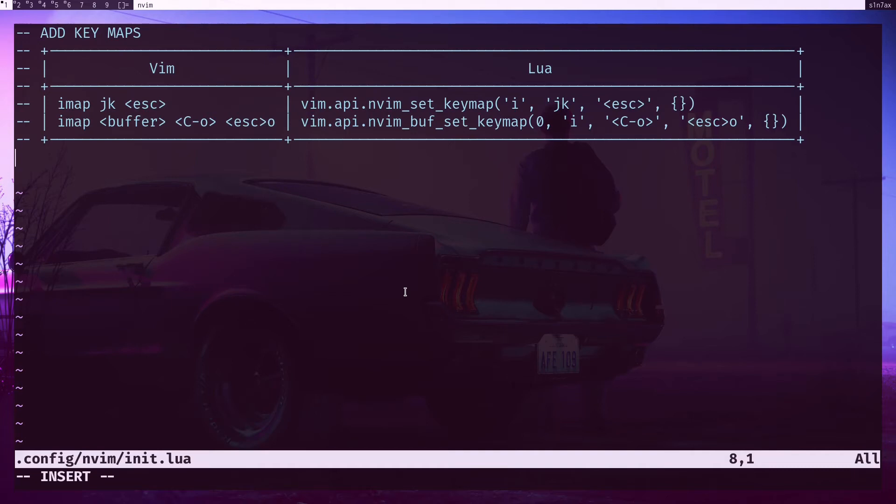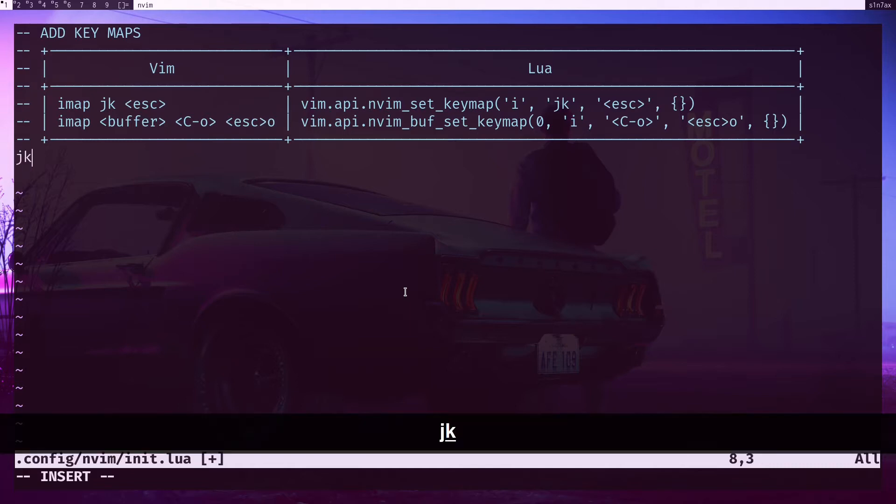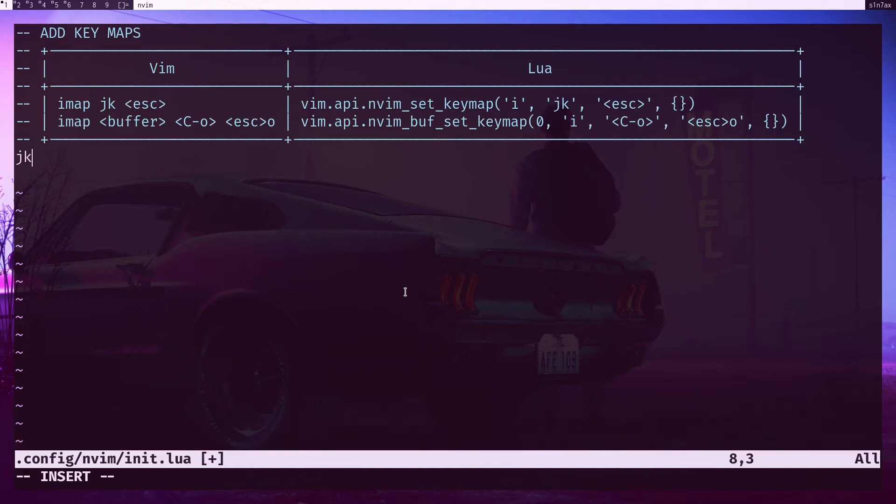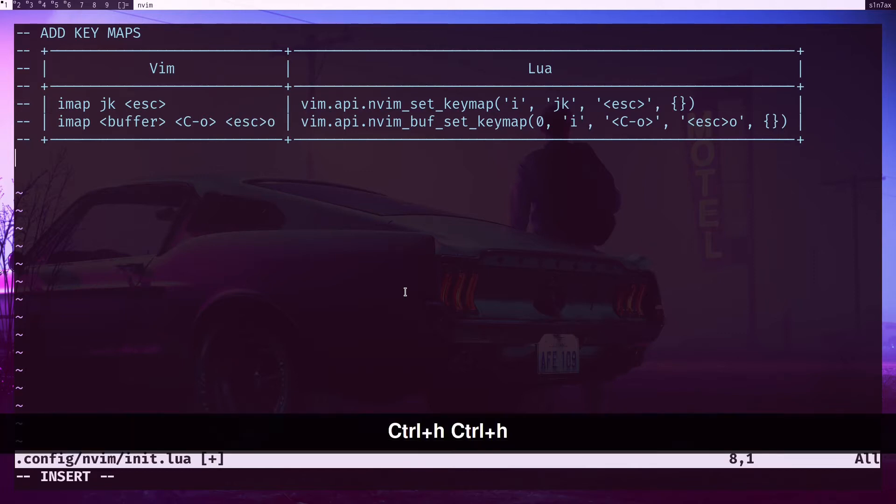What's up internet, in this video I'm going to talk about key maps in Vim. We're going to use Lua APIs to add key maps. This is something I usually use - I'm using 'jk' to go to normal mode. Right now if I hit 'jk' obviously it's going to add those characters to the buffer, but let's add the bind.